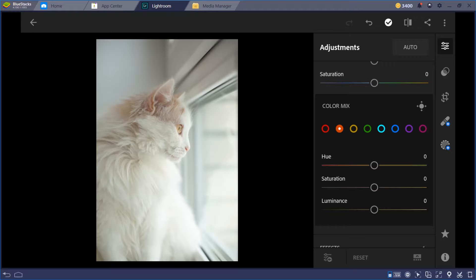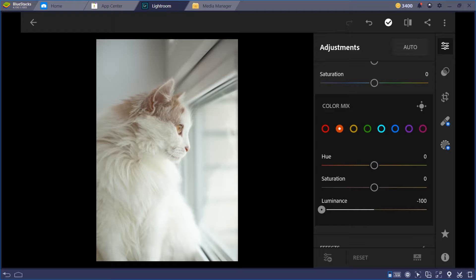If you want a specific color to glow or become brighter and more colorful, use the saturation slider within the Color Mix for that specific color. You don't need to touch the global vibrance and saturation at the top. The luminance controls the lightness or darkness of a specific color — for example, making the orange lighter or darker. Be careful with JPEG files, as they handle these adjustments differently than RAW files.